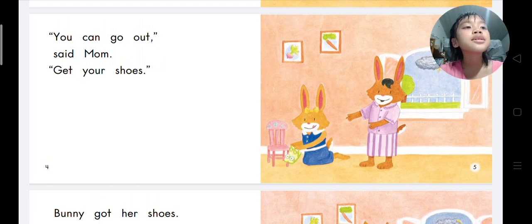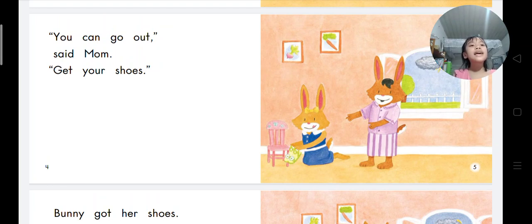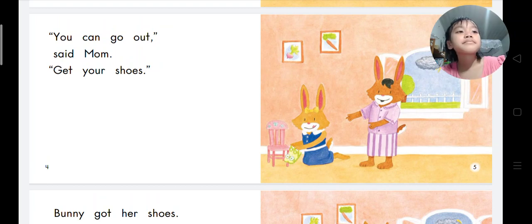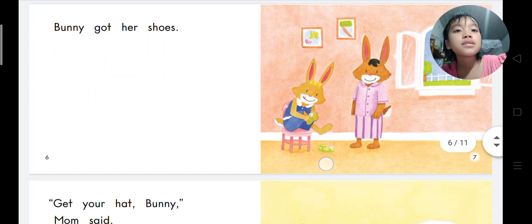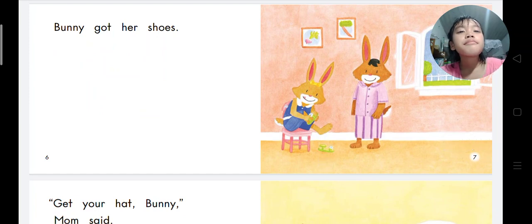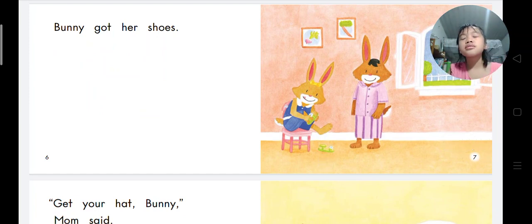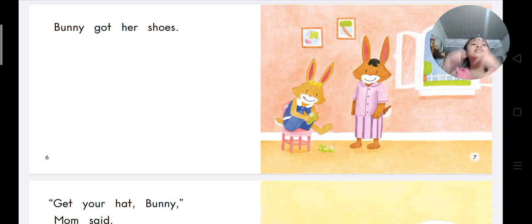Bunny got her shoes. What is the weather like? It's cloudy.